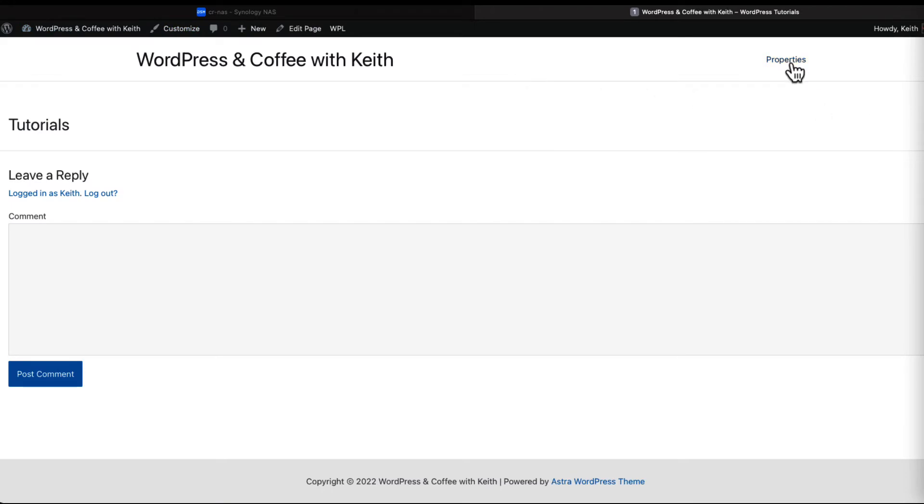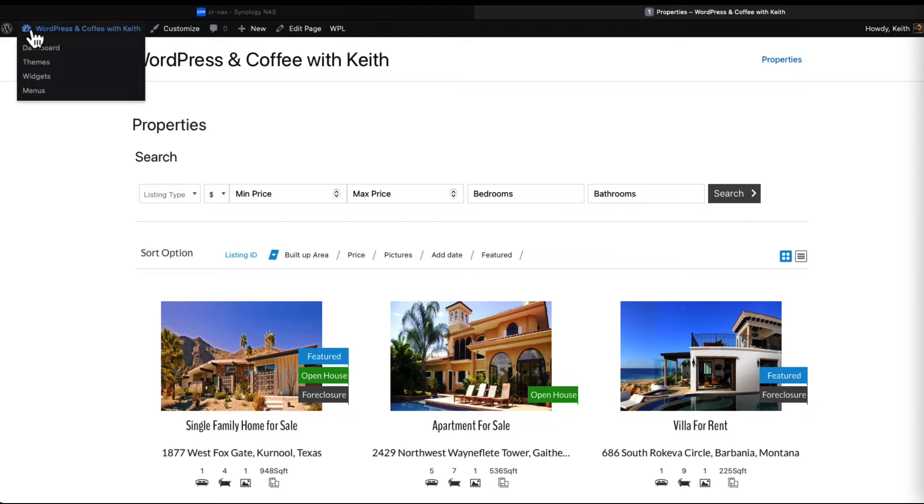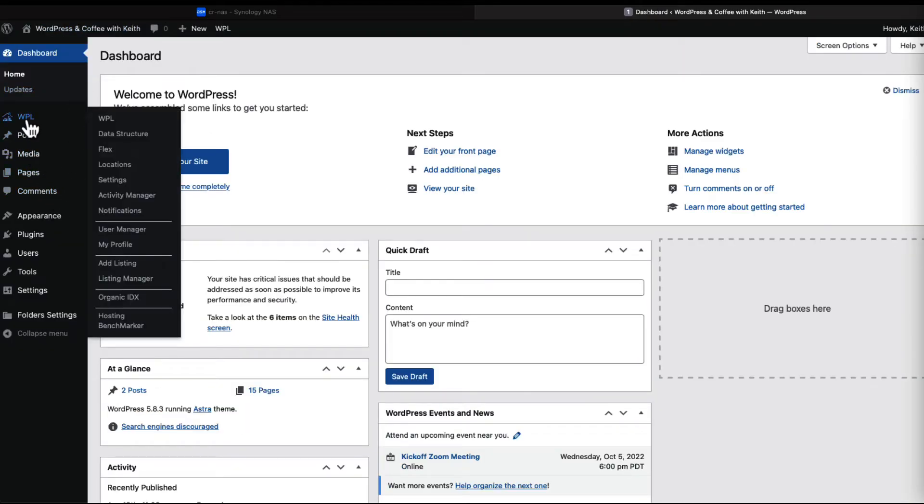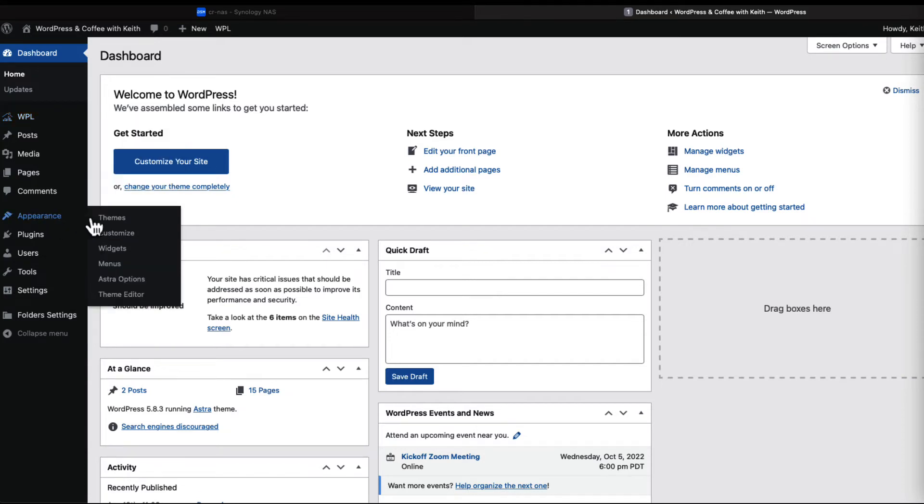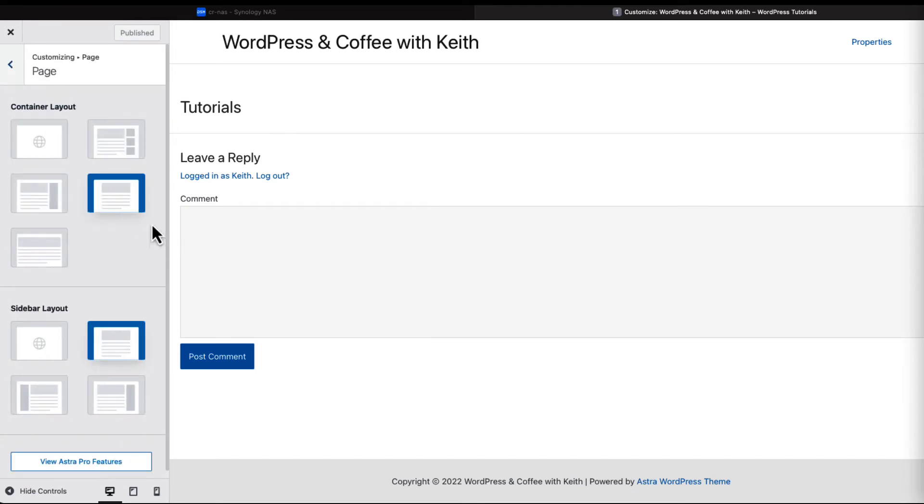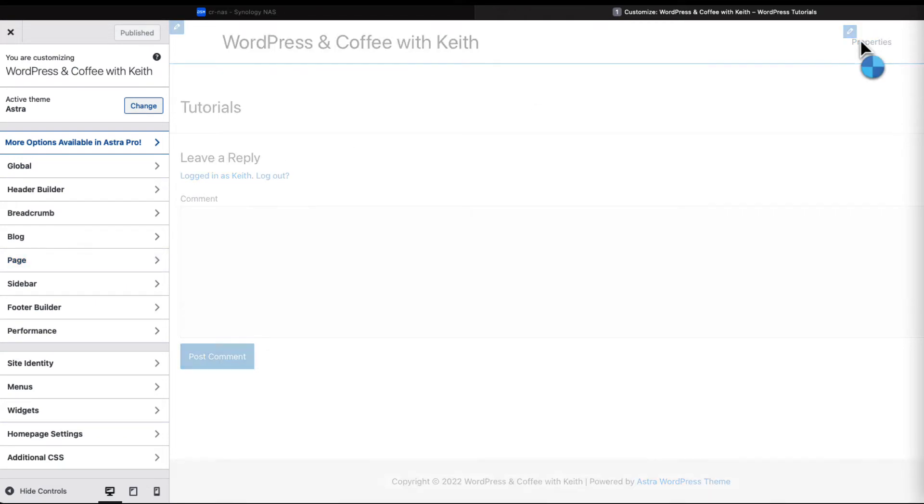Let's go to the site, let's go to properties, and you'll see the search feature here. This is something that I had to add. Let me show you how I did that. Let's go back to the dashboard. You would think that you would be able to add search through the WPL, but it's actually added from the theme itself. Let's go to customize and then let's go to properties.